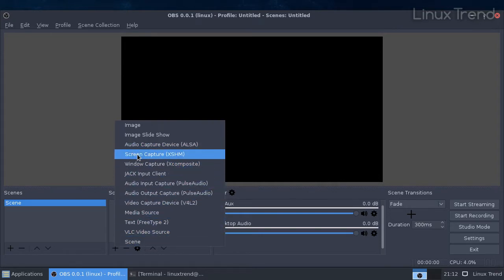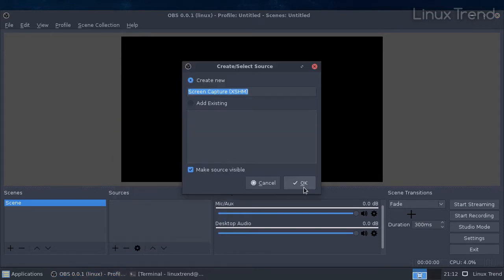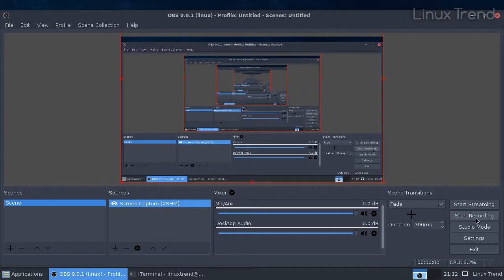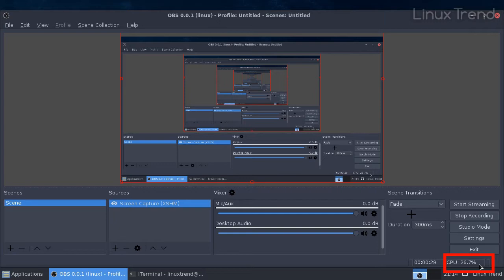So let's add screen capture as a source. Then press start recording. Note the CPU load. It's around 26%. Let me stop the recording and enable hardware supported video encoding.